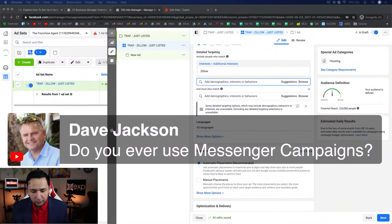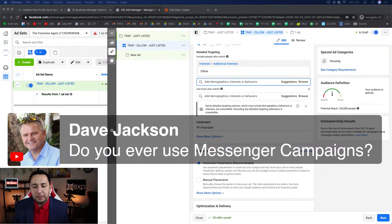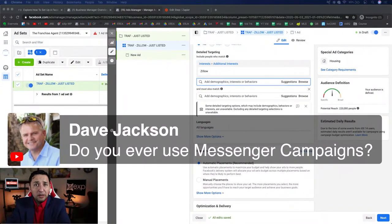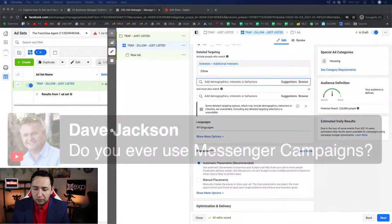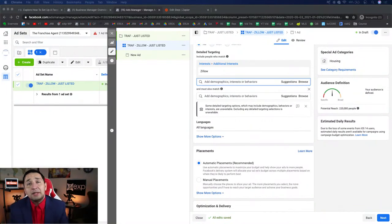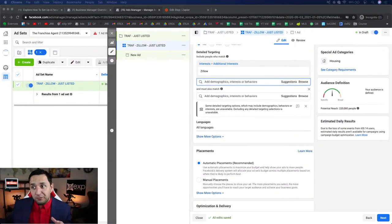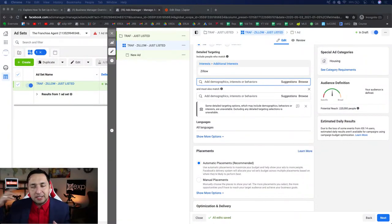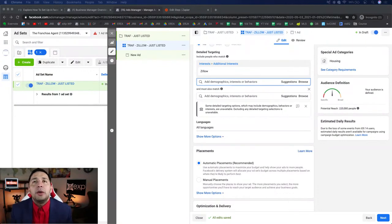I do use messenger campaigns with regularity. Let me know if that's a video you'd like me to make. Facebook continues to evolve with messages, and the bots were the biggest thing a couple years ago and are still pretty popular. Facebook is doing some neat things to keep users engaged and create slight automations through their messaging platform.